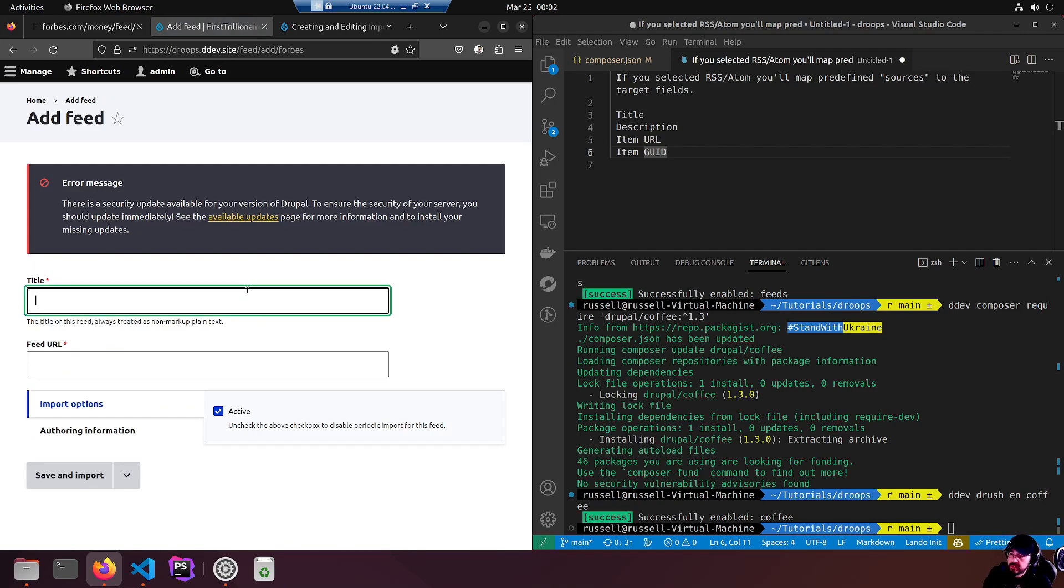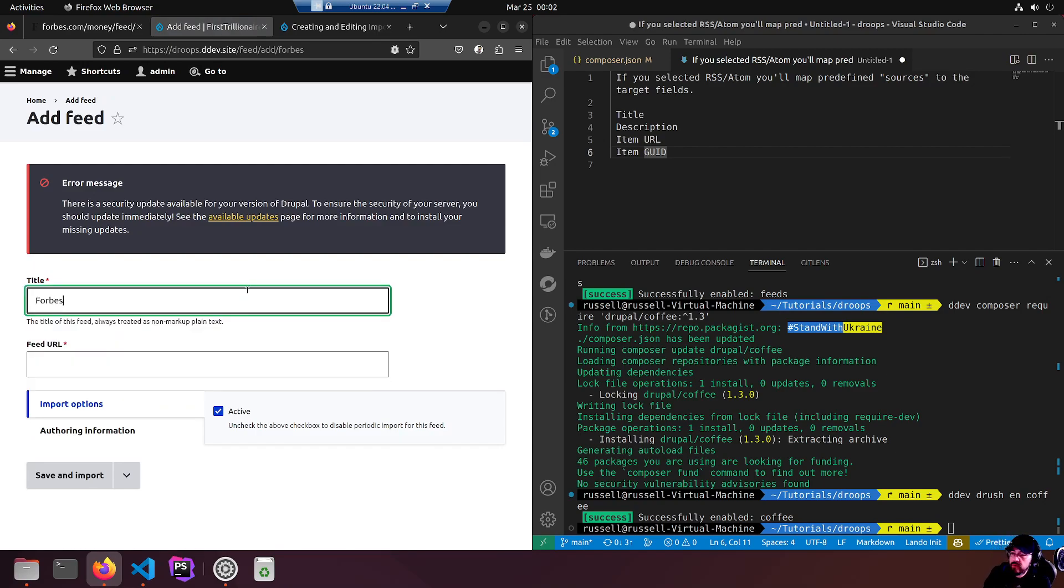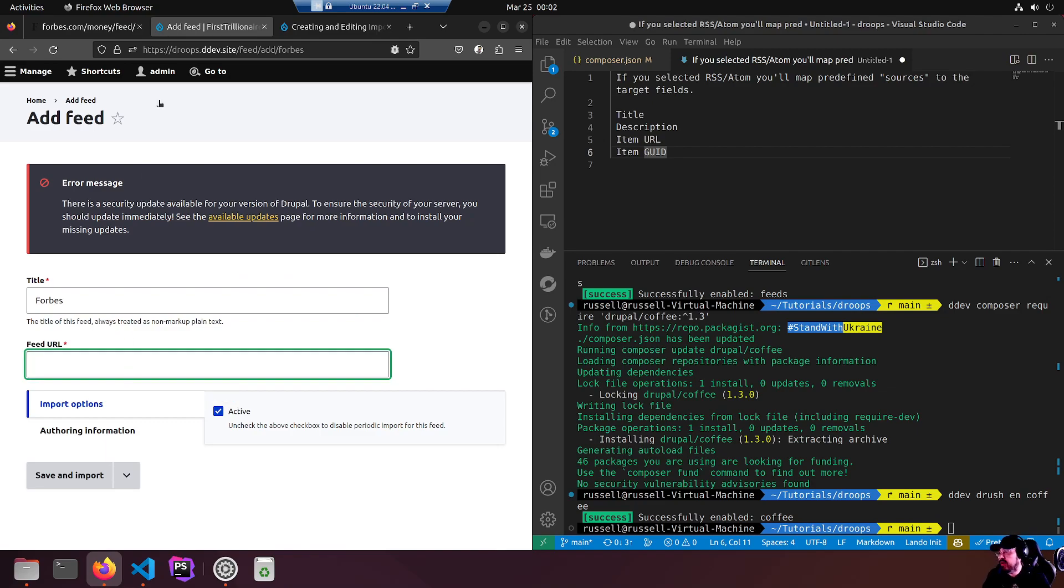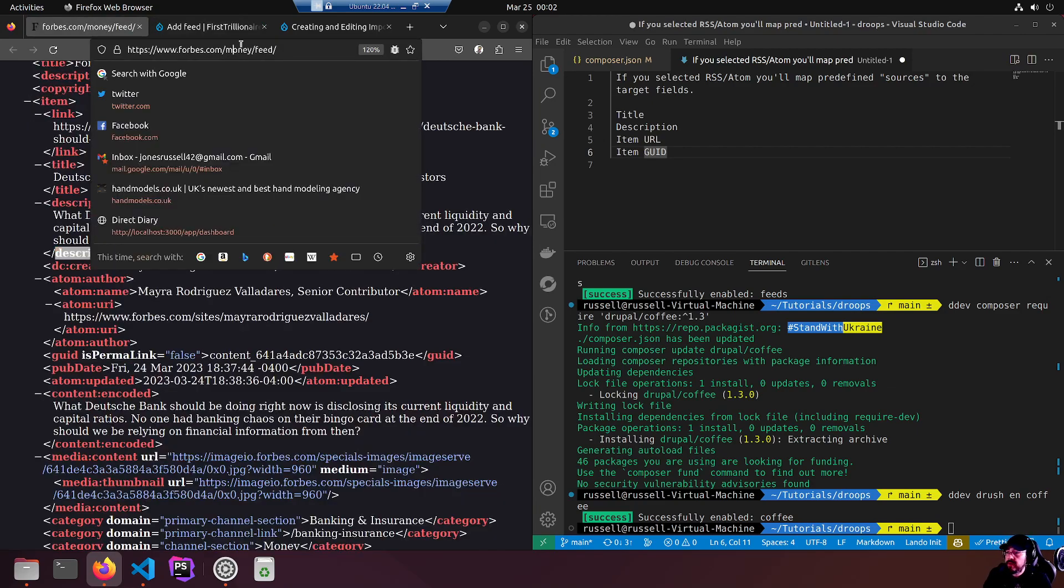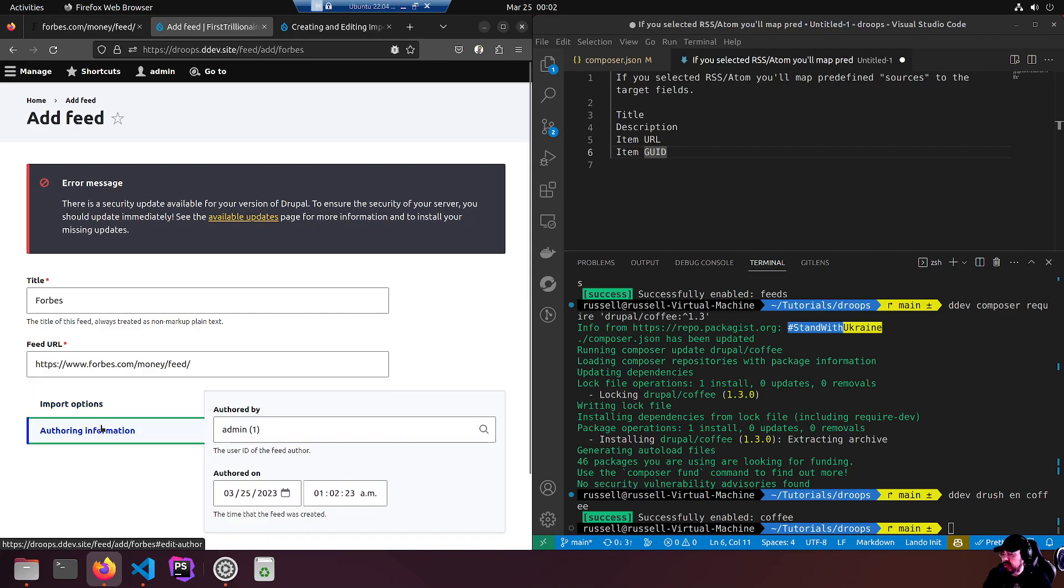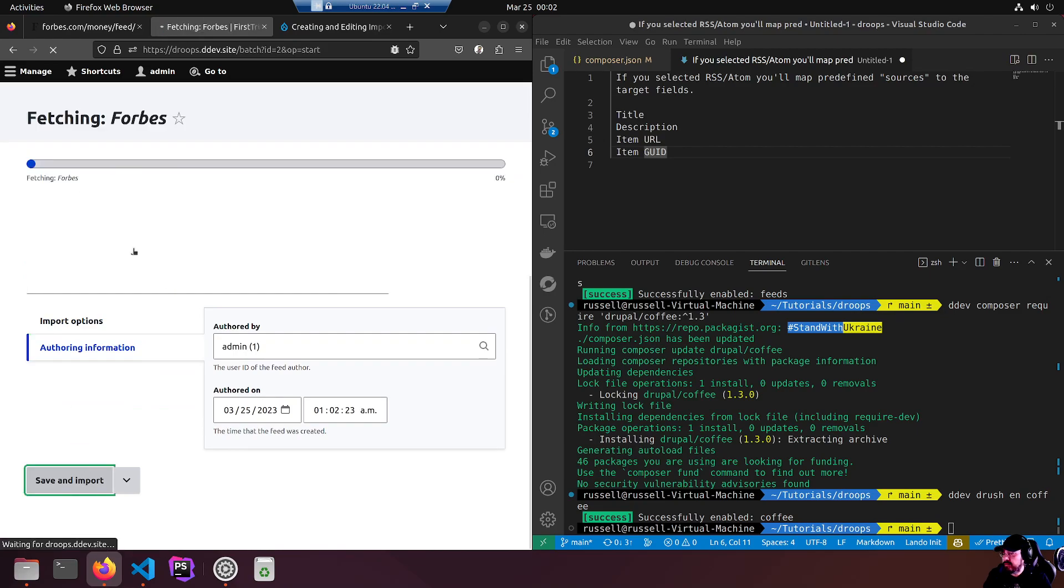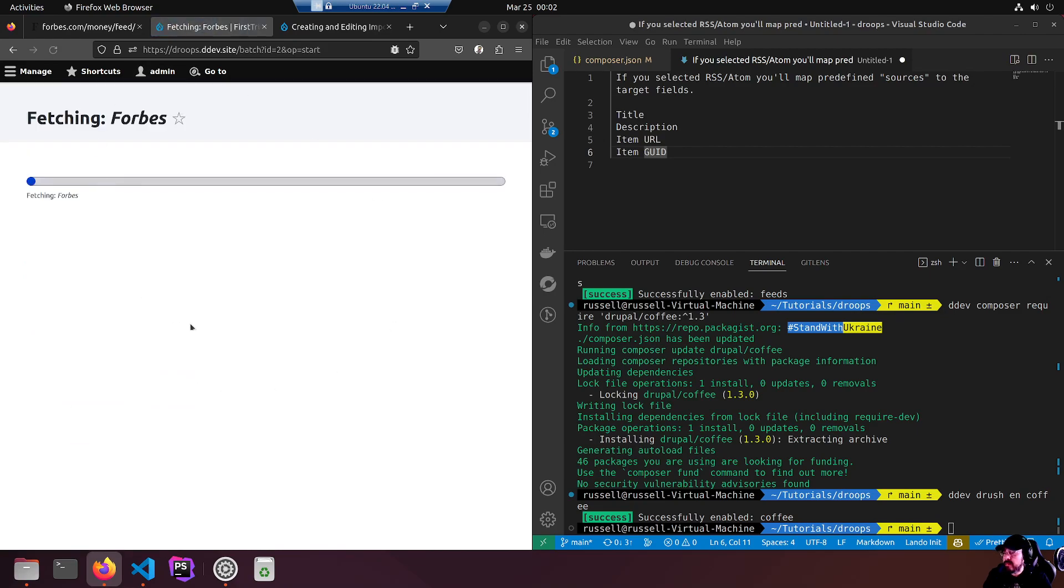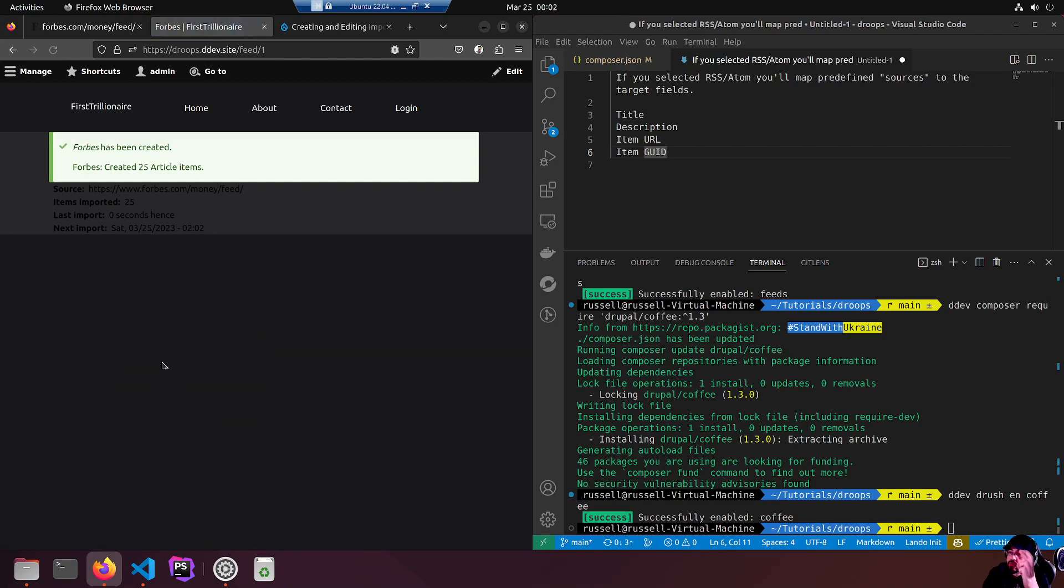This will be Forbes again. Feed URL - copy and paste the URL. Import options active - uncheck the above checkbox to disable periodic imports. Authoring info - it's just me, the admin. Save and import. Cross your fingers. Right on. Created 25 article items. Forbes has been created.